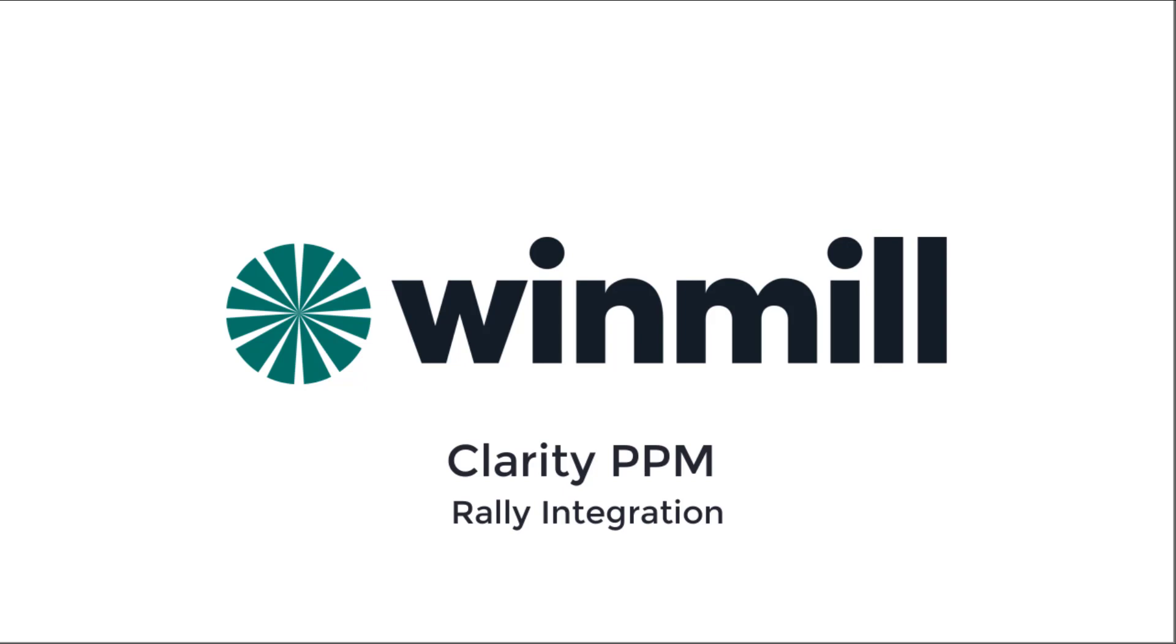Hello everyone. In this video, Windmill Software will present the integration between Rally and Clarity PPM. We will focus on key mapping components of the integration, look at some of the dashboard capabilities in Clarity, and run the sync job.